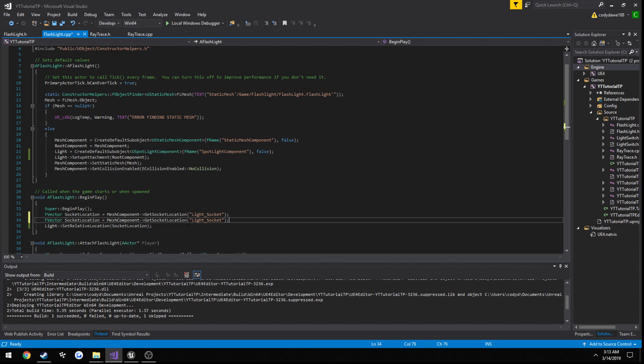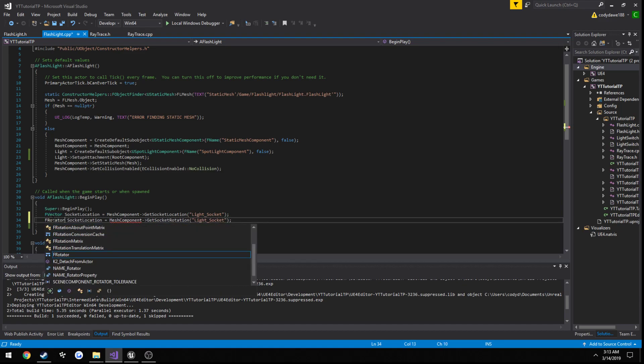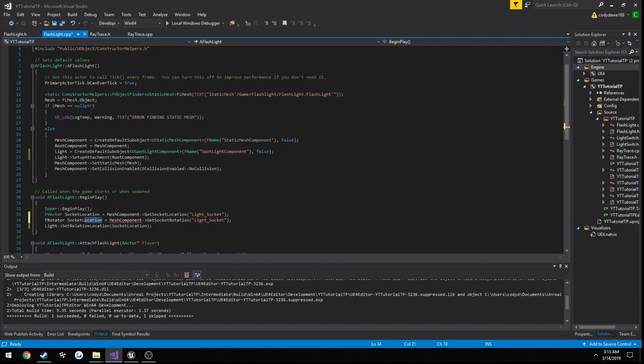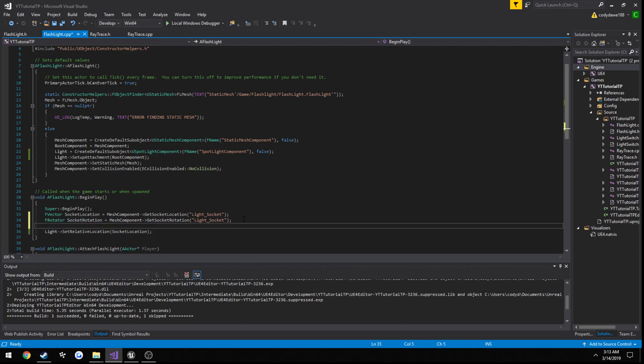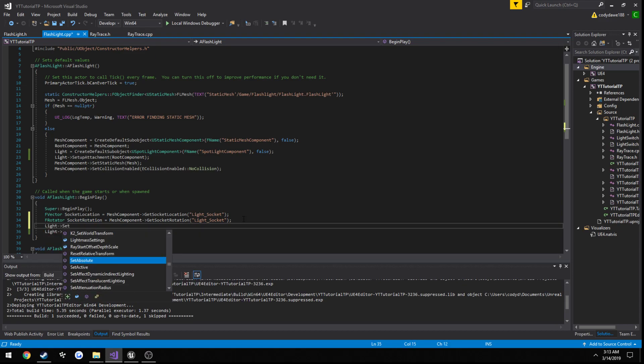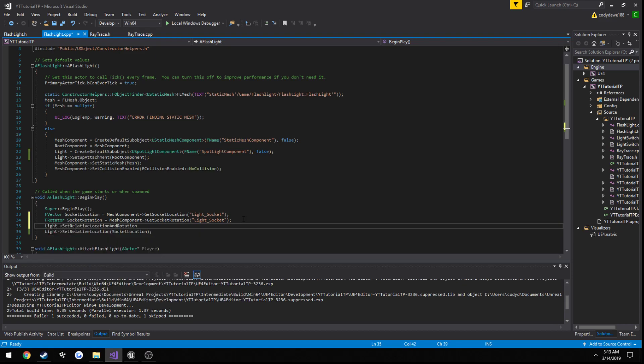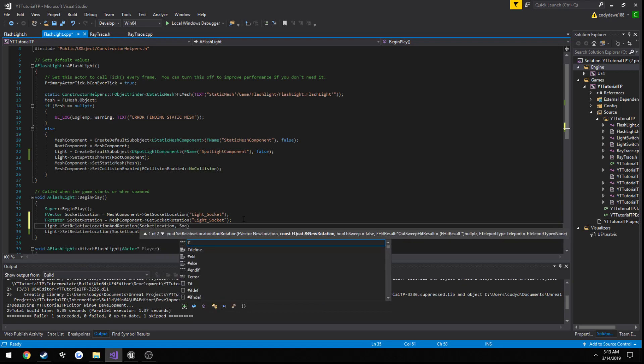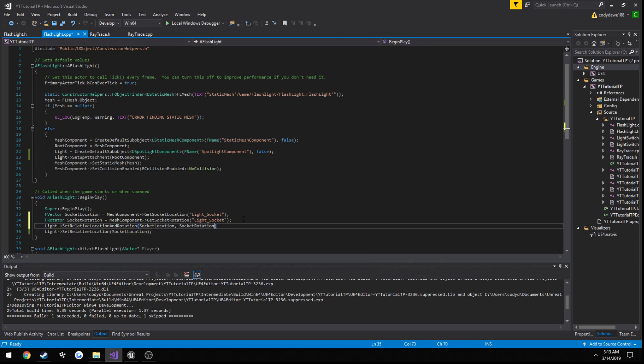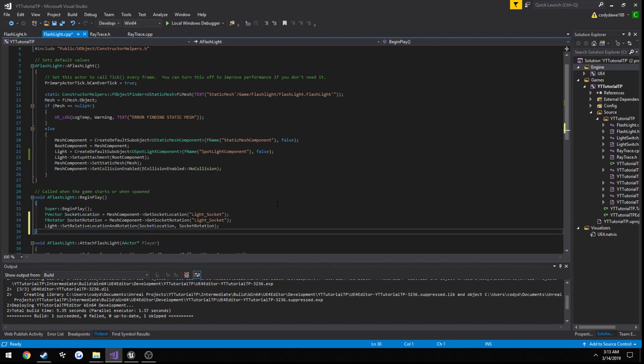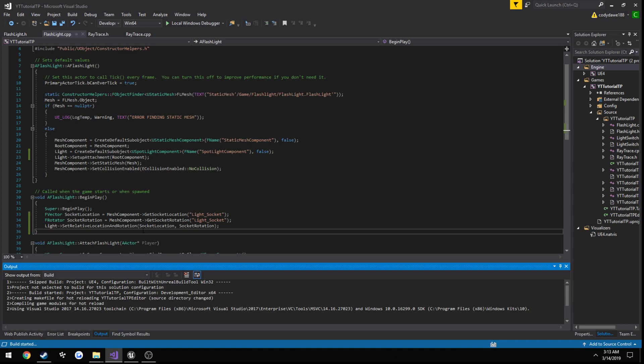So I'll change this to rotation. Change type to F rotator. And socket rotation. Now just to save some time, I'm going to do light, set, relative, rotation, and rotation. Socket, location. Socket, rotation.